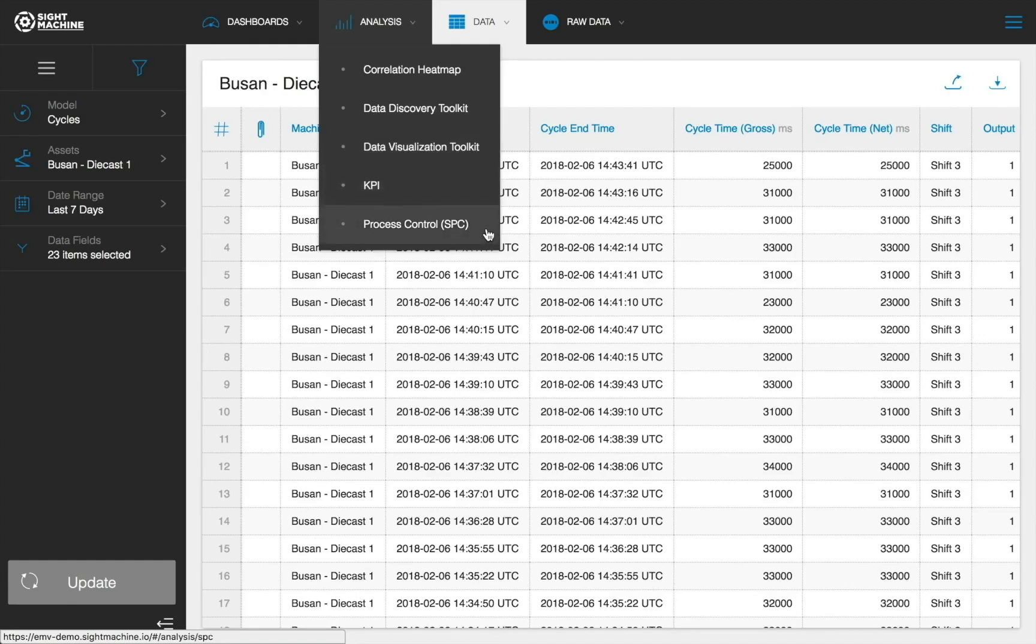SPC, or Statistical Process Control, enables you to monitor when variables go out of bounds of control limits. This application includes the use of Nelson rules and enables you to determine the stability of your processes.